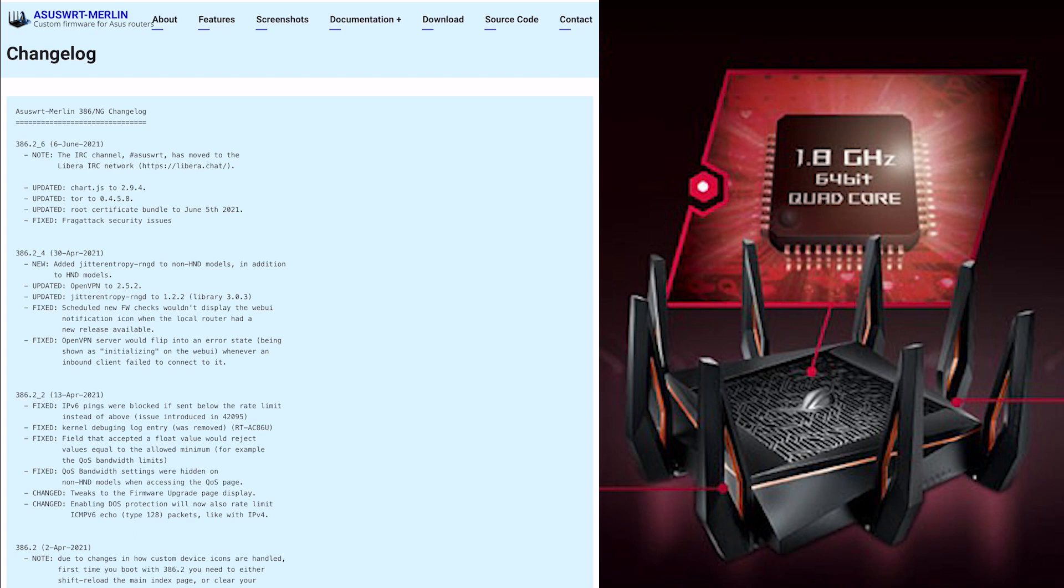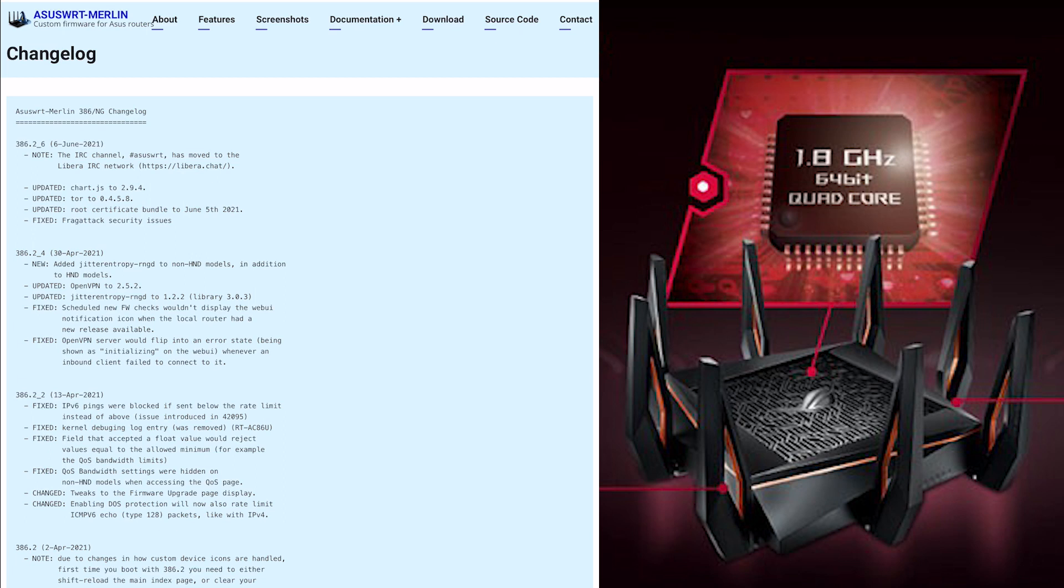The first one is just to note that the IRC channel, the chat, has actually moved now to Libra IRC network. You've got the website there where you can download the client for whichever operating system you have or mobile device. If you do want to join, you're very welcome there.